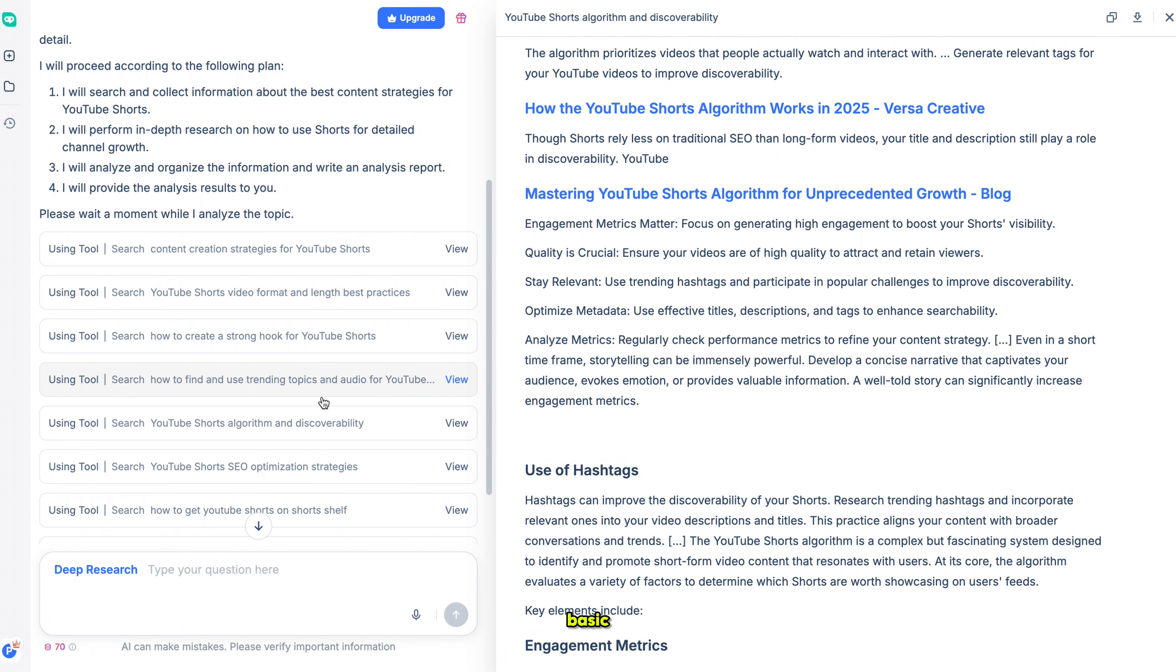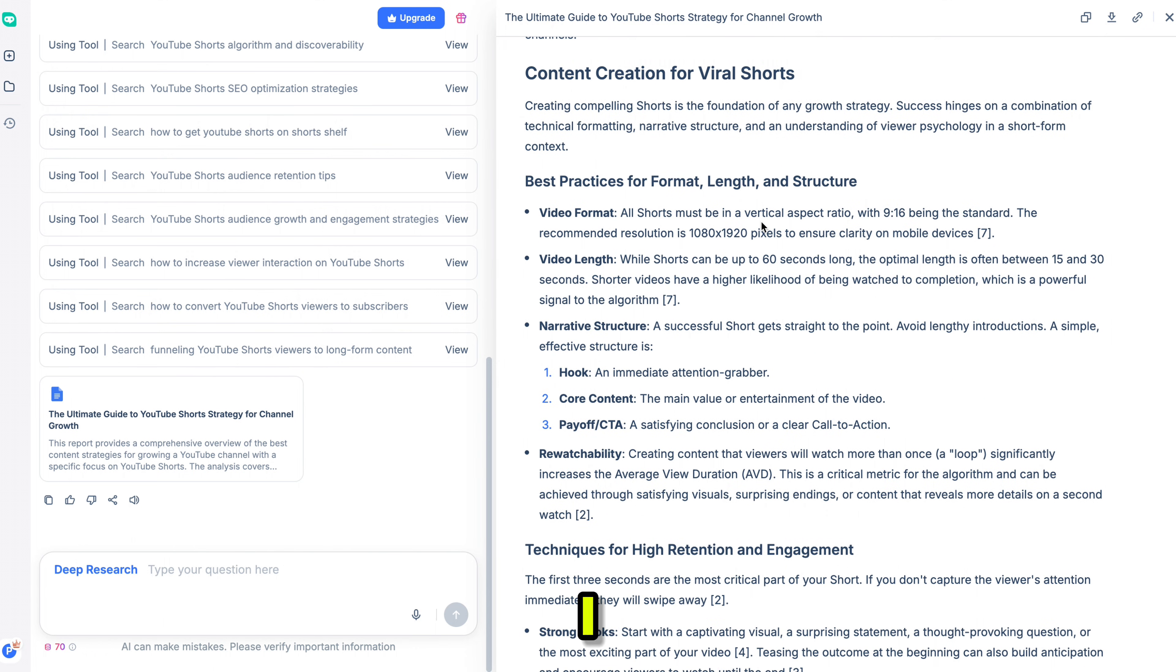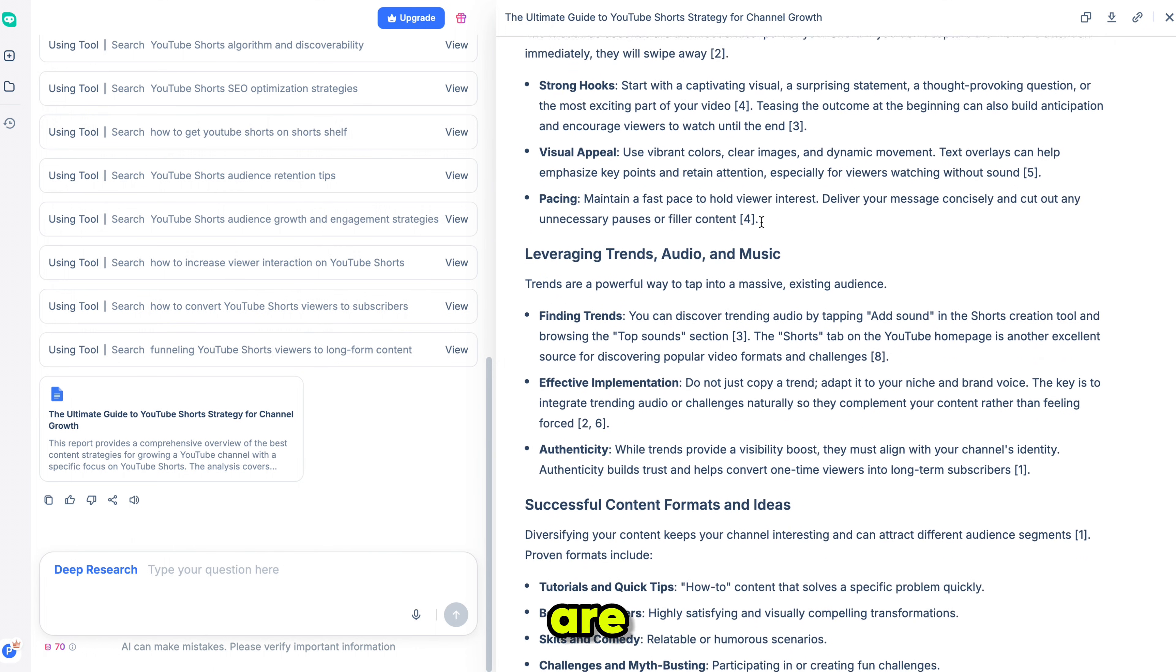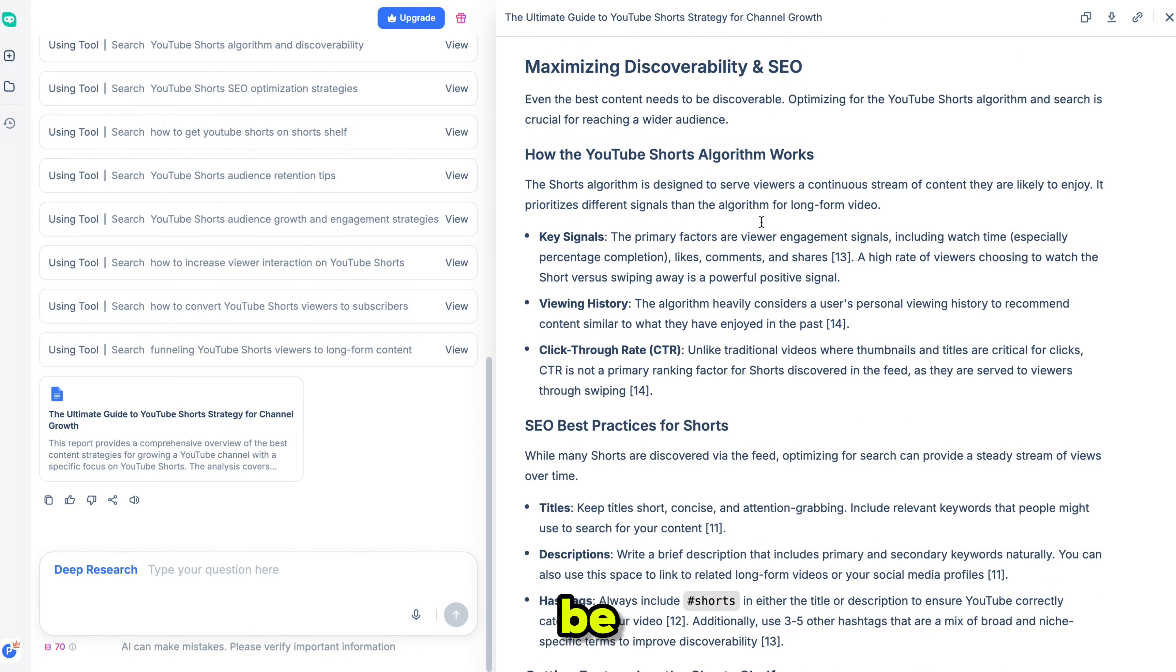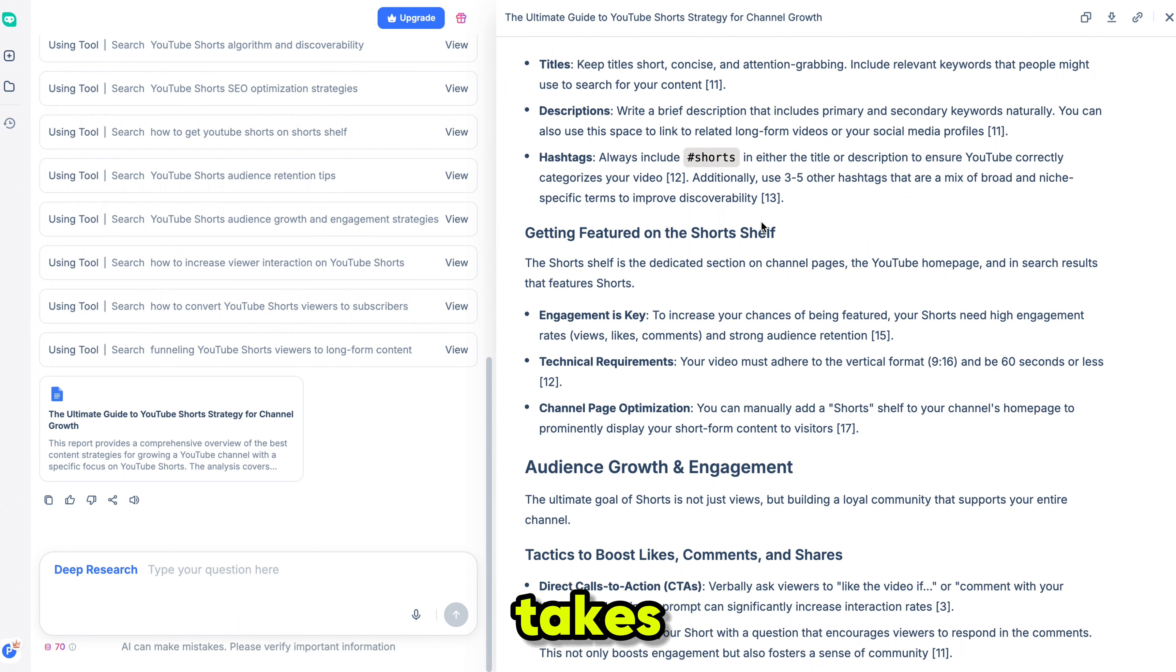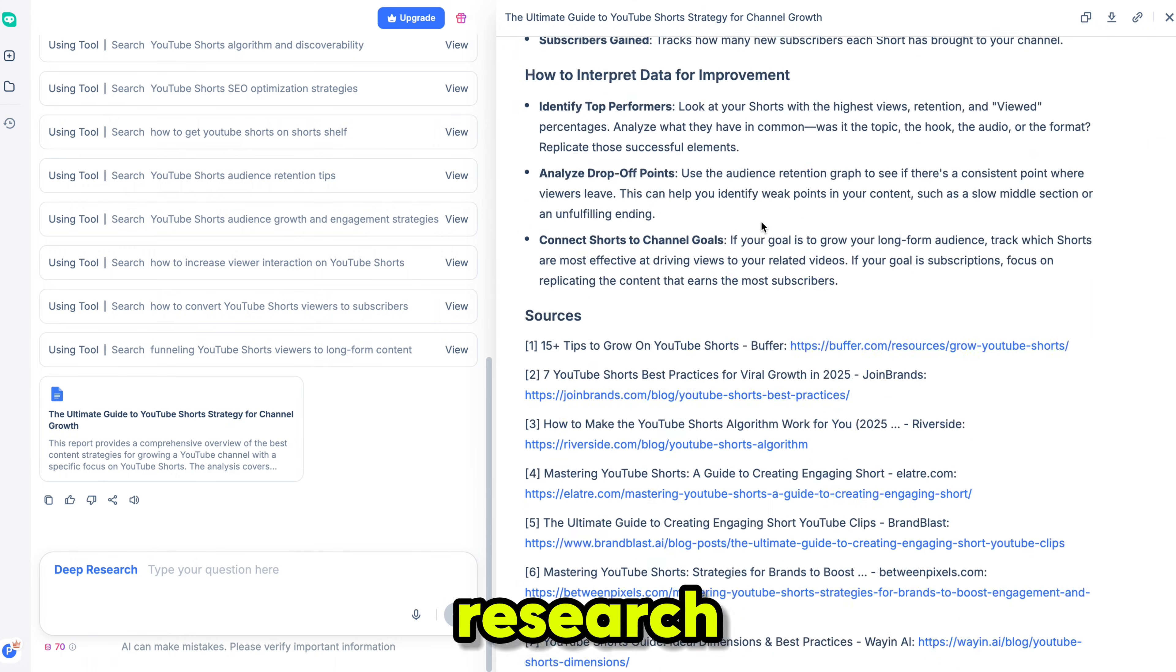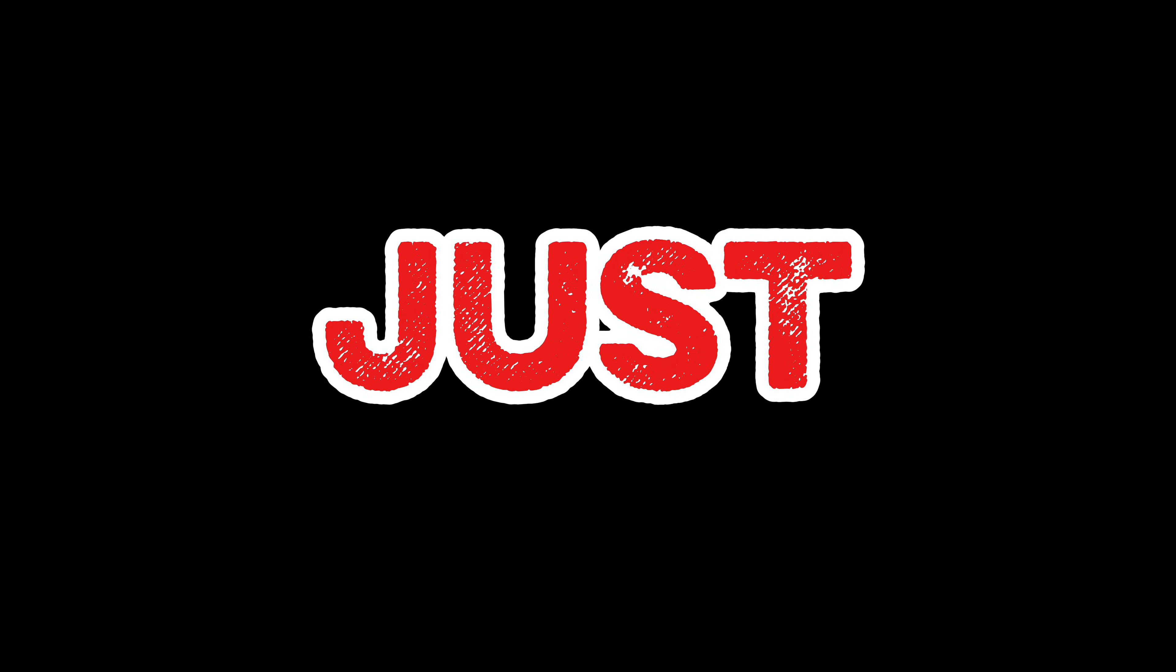Deep Search doesn't just give basic answers. It gives professional-level research that you can use right away. And on top of that, it gives you a downloadable doc file with all the details included. I will share this file on my Discord server, and if you are planning to start a shorts channel, this information will be extremely helpful for you. Deep Search is truly fantastic. It takes your ideas, plans everything automatically, and delivers a full research report like a real marketing expert. And this is just the tip of the iceberg. You can do so much more with Deep Search.